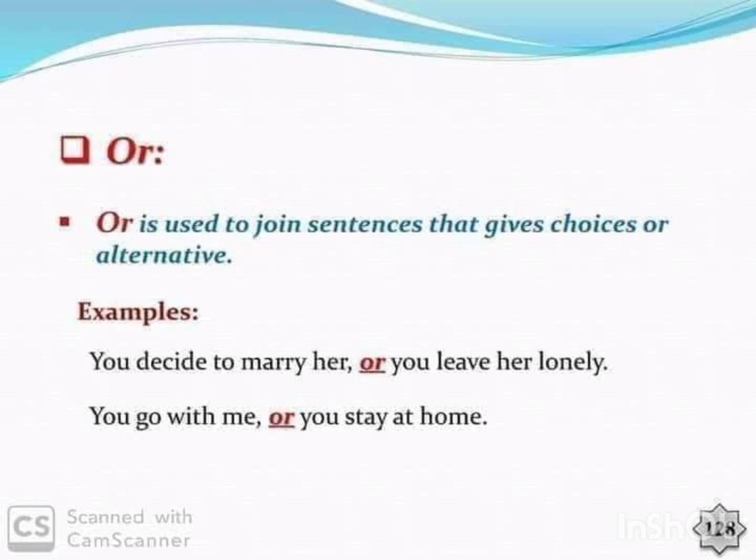Or is used to join sentences that give a choice or alternatives. Example: You decide to marry her, or you leave her lonely. You go with me, or you stay at home.